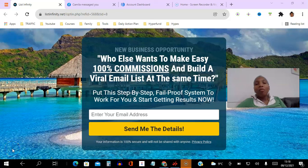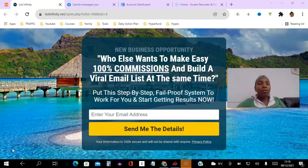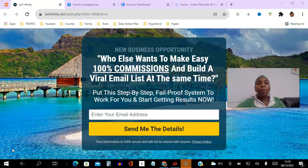Hello there my friends and welcome to this List Infinity training video. I'm Angela and in this video I will be showing you how to turn off the double opt-in feature in AWeber.